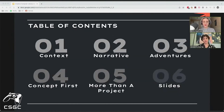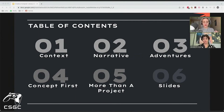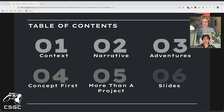They start by talking about how they created lecture material in the first three sections, then transition to the projects built in the course, and finally wrap up with the importance of displaying information to students in a way that keeps them engaged.